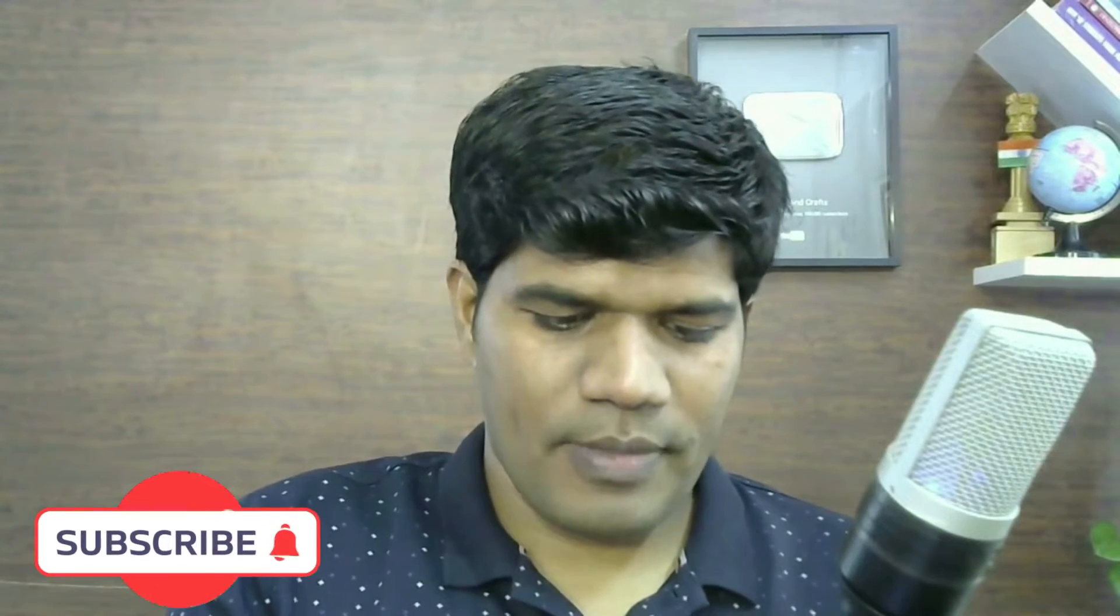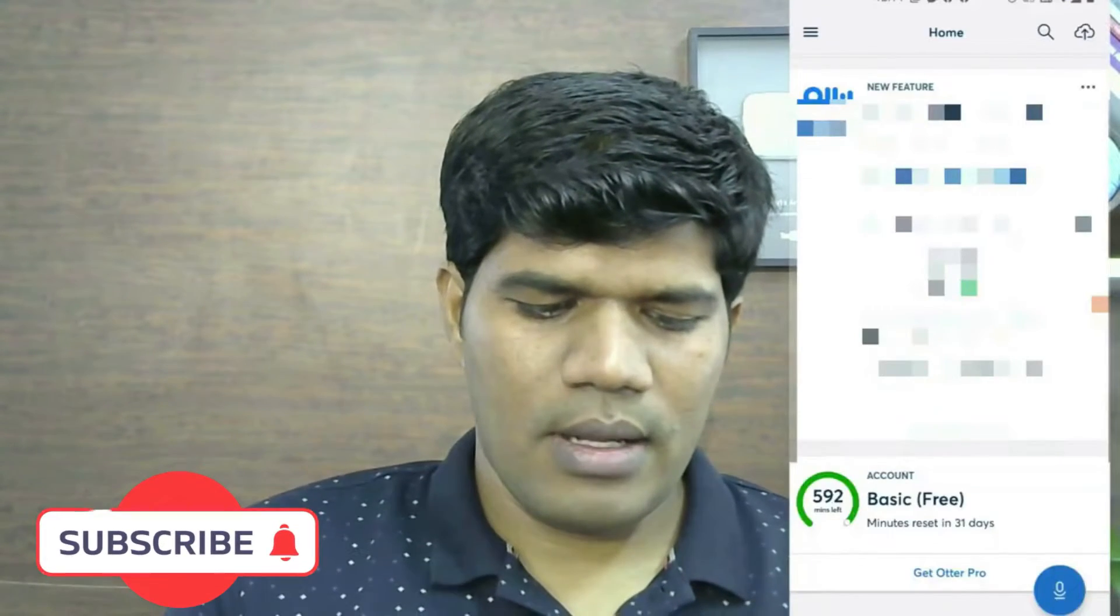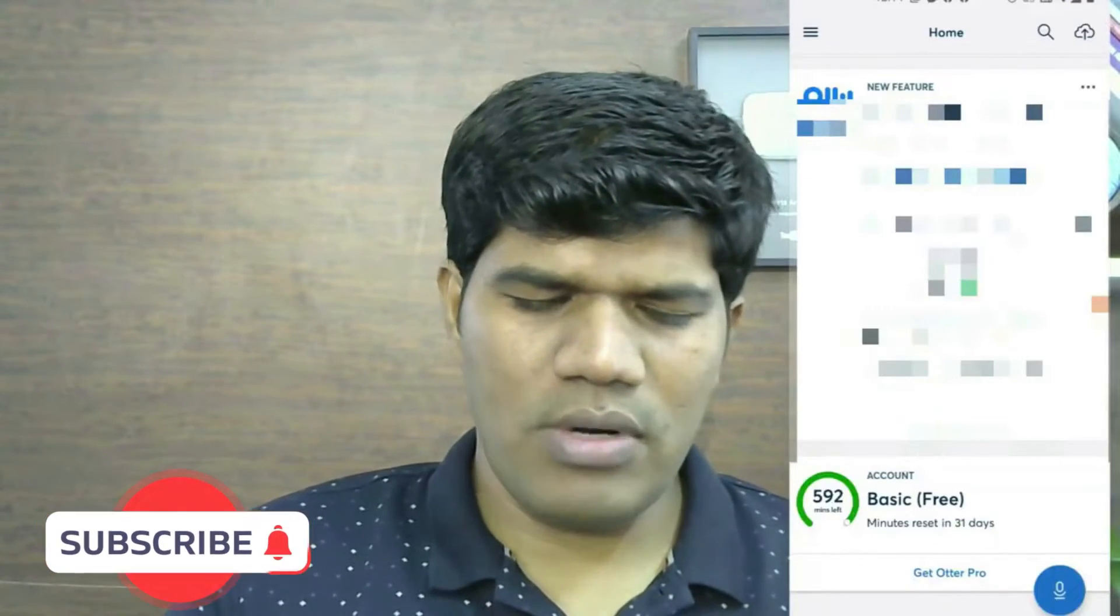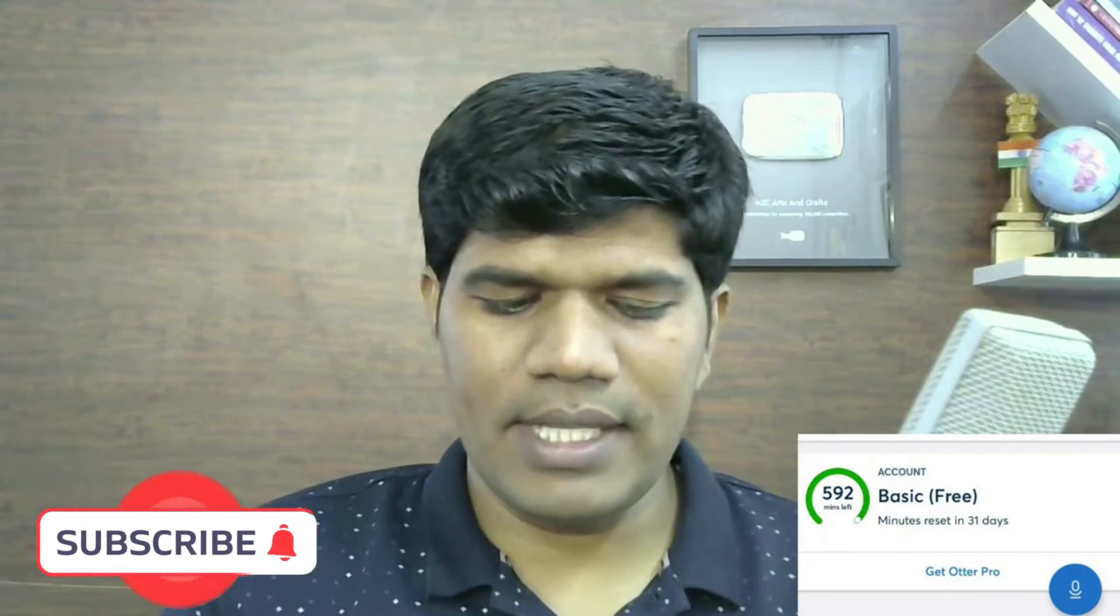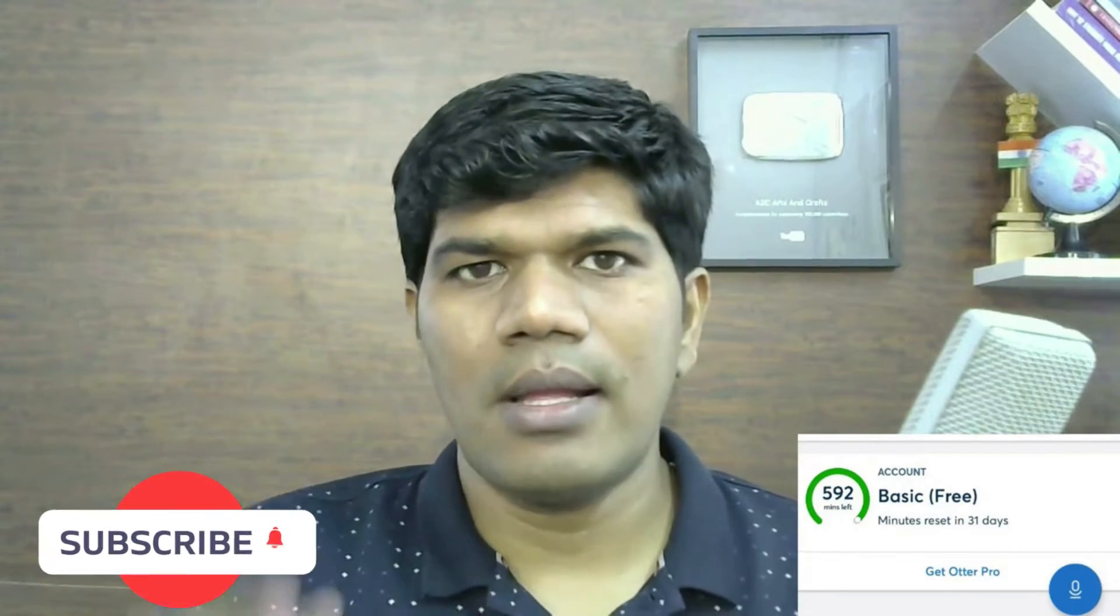So it has a pretty good rating of around 4.6 by over 11,000 people. Now once you do that, the basic free version has around 599 minutes and it gets reset every 31 days, that means in one month you can record up to 599 minutes which is great.